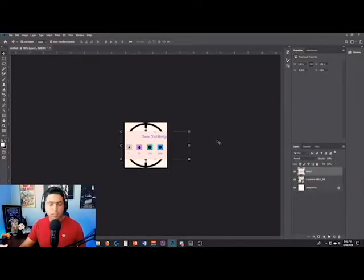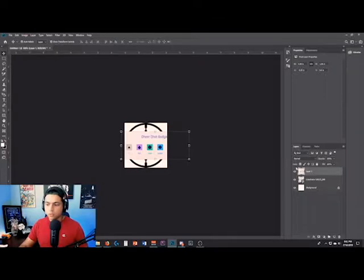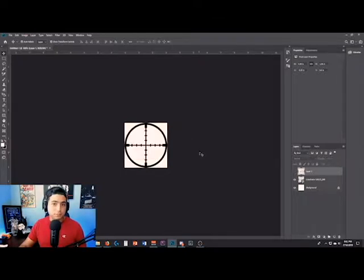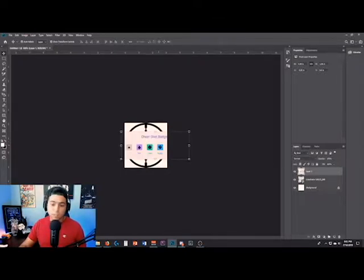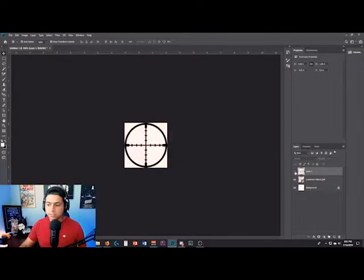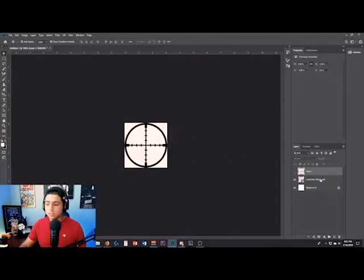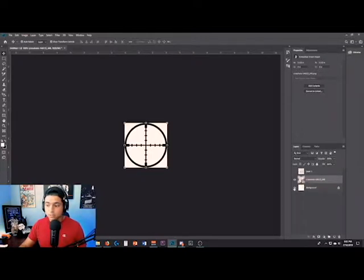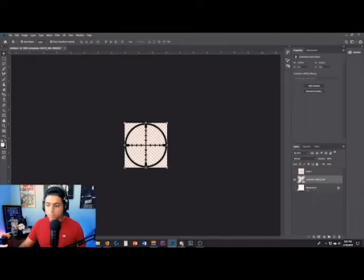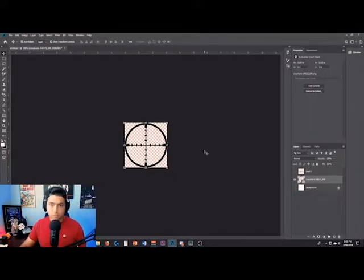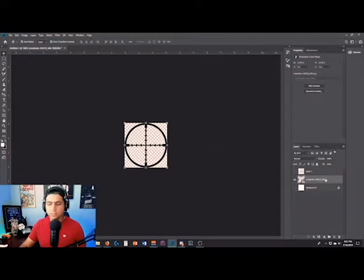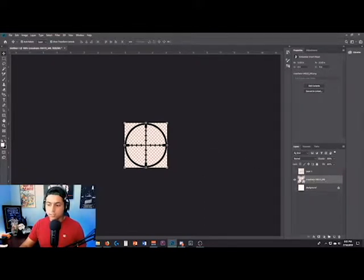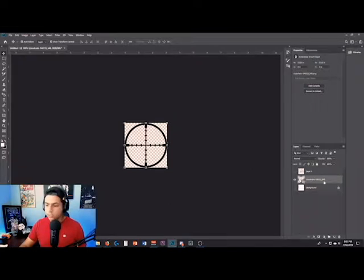This is super simple. All we have to do to get this out is click the eyeball. The next time you go to your next bit badge, do the same process. Since this image is a transparent image, just click the eyeball on the background. This background automatically comes up, and boom, you have your transparent image.